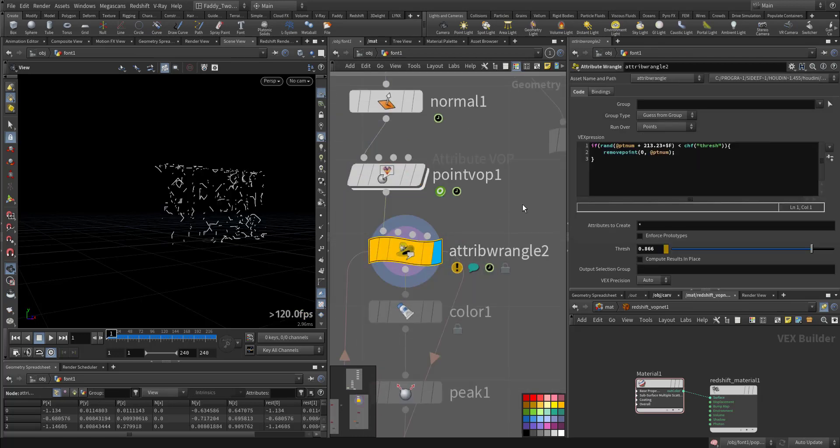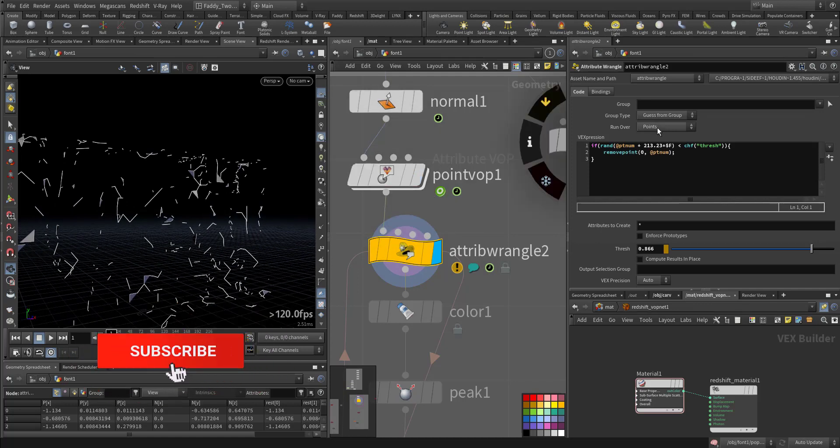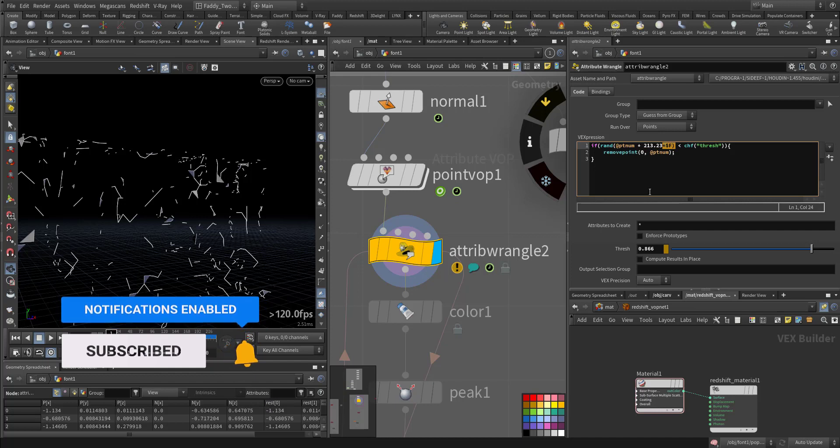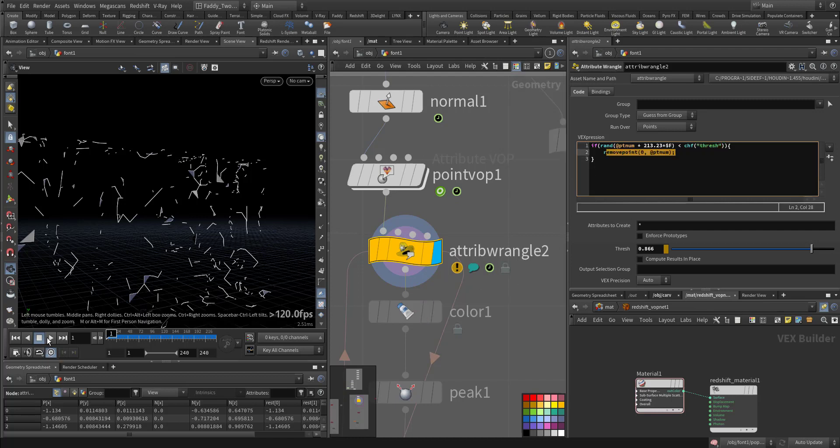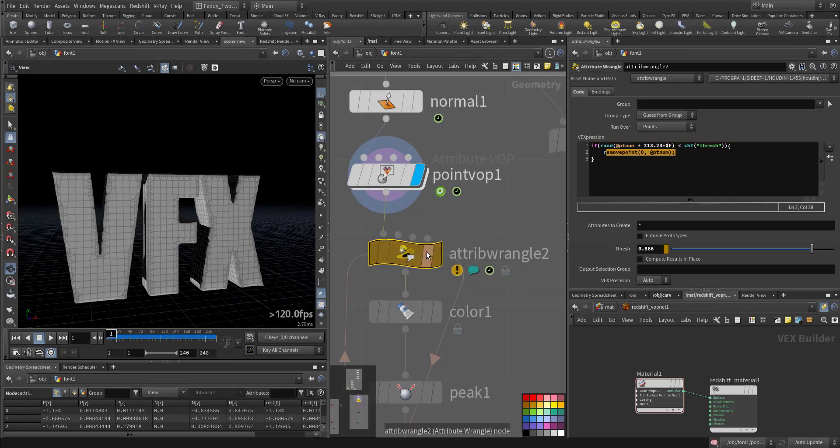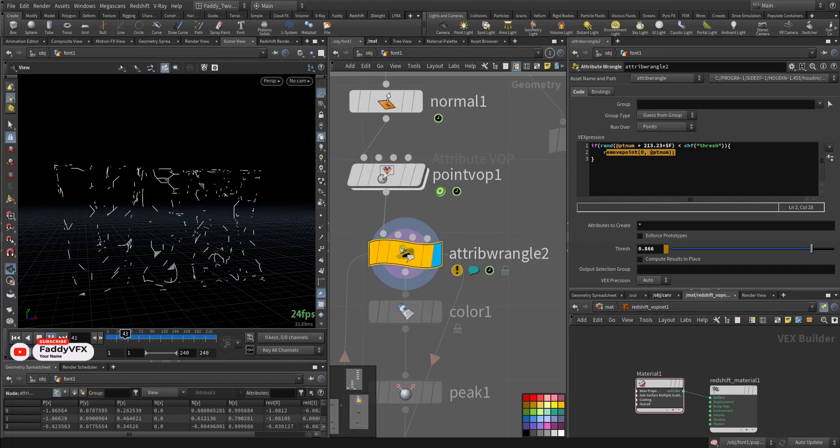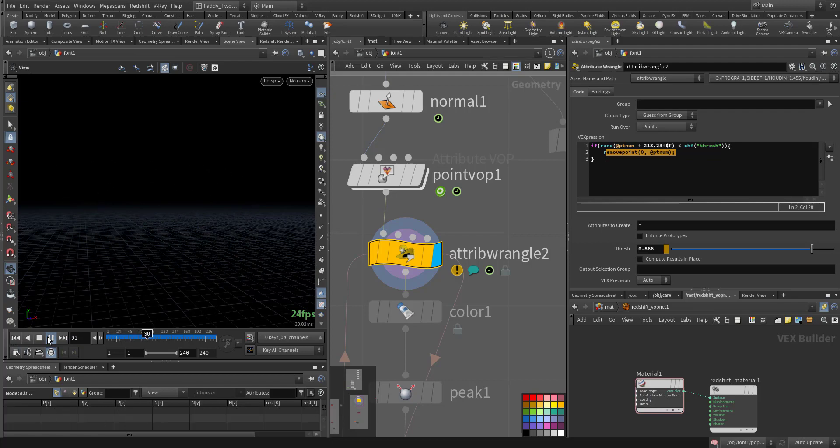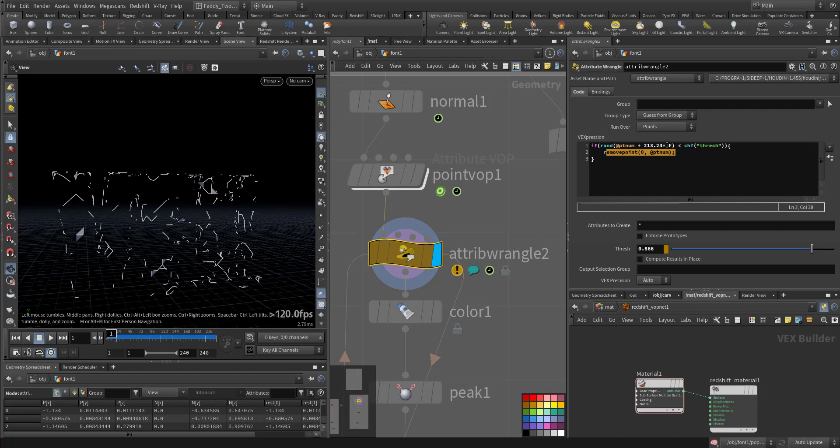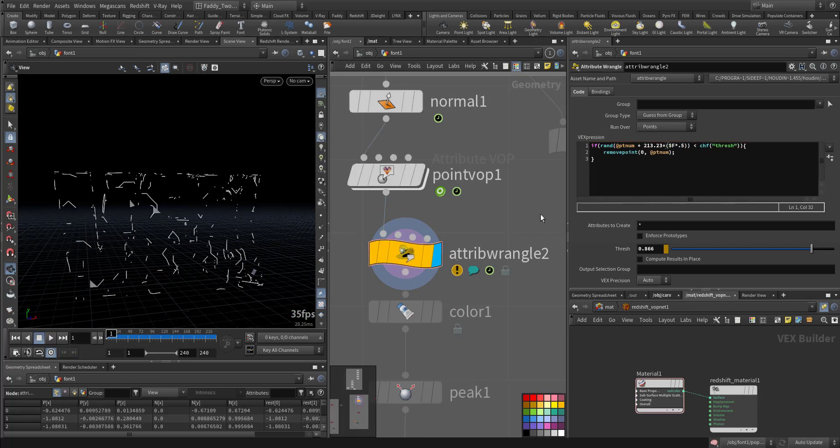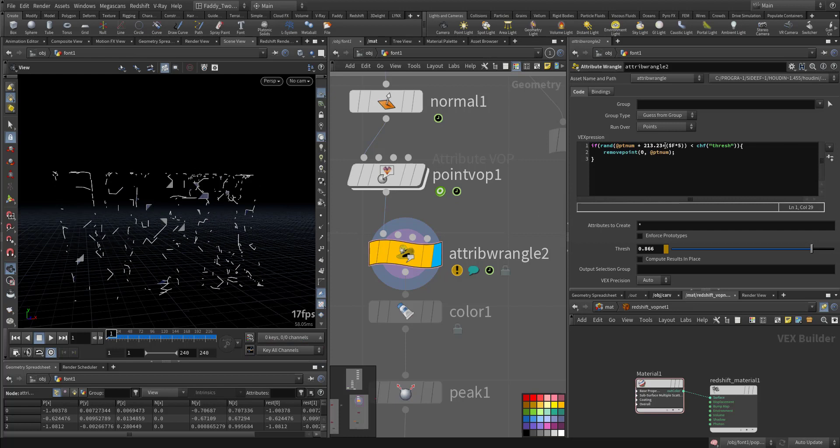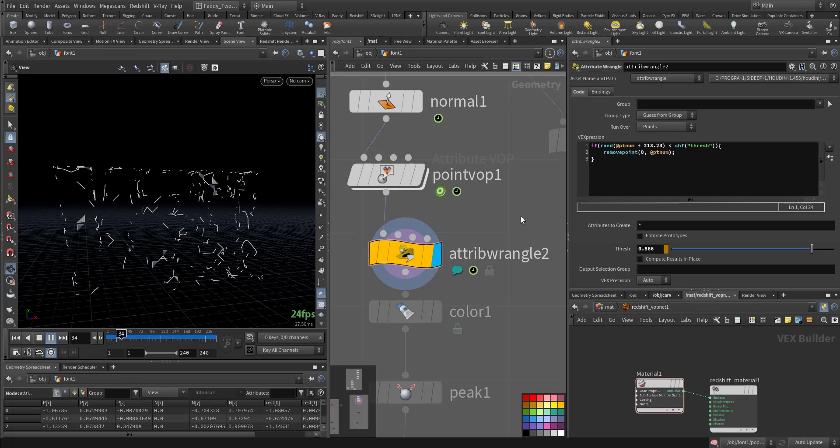Then in this attribute wrangle we are choosing random points, random points that are animated through the dollar f with a three seed of this channel, and we are removing the points. So if we look at it now, it's animated. We can make it slower by multiplying f by 0.5.